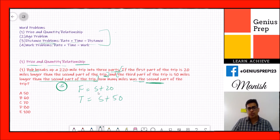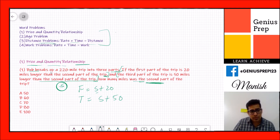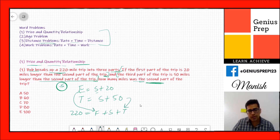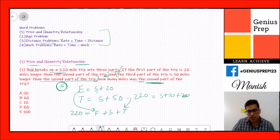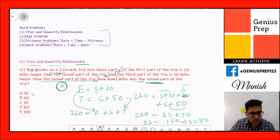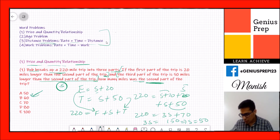We need to find s. From the very first line, the total trip length is 220 miles. So: 220 = (s + 20) + s + (s + 50). Combining: 3s + 70 = 220, so 3s = 150, and s = 50 miles. The answer is the second part is 50 miles.